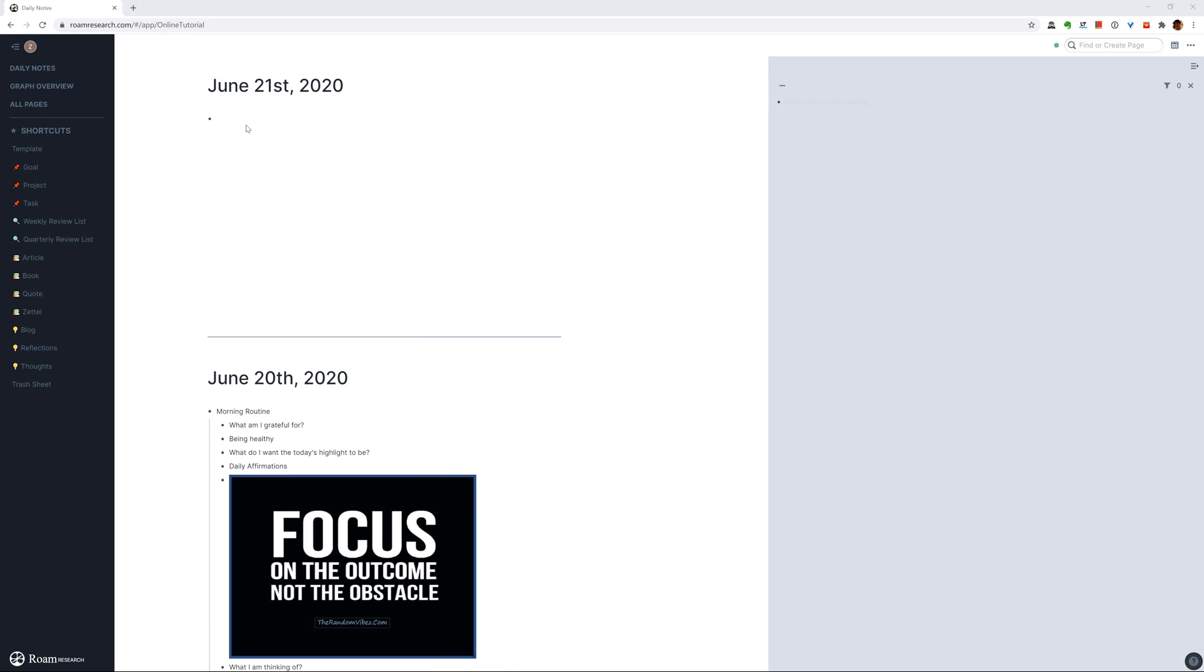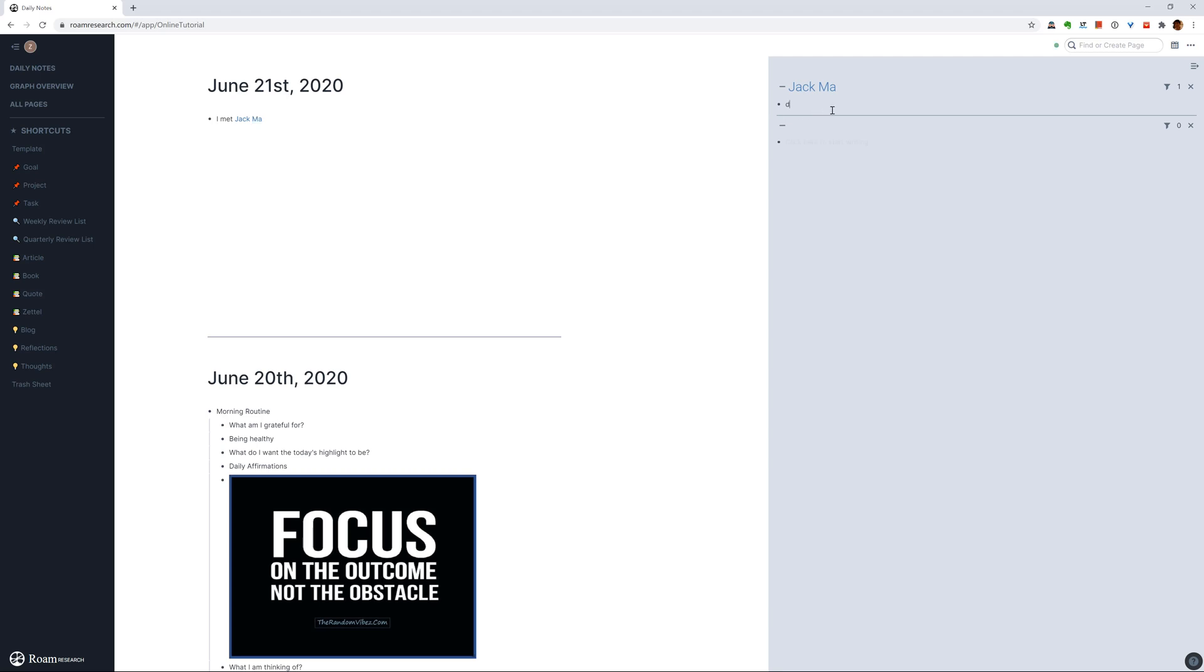For instance, here in my daily page, I can just write something that happened today. For instance, I met Jack Ma today and here you can just inline type it and then shift and click and then you can just update it in the sidebar. So describe who Jack Ma is. So he is rich, his phone number is what, etc. So you can just create your page right here and then update it here.